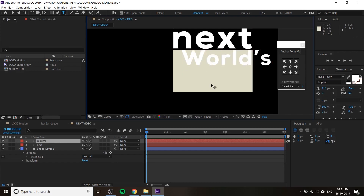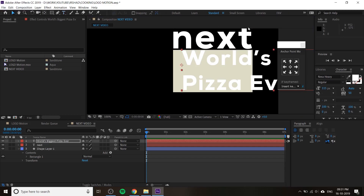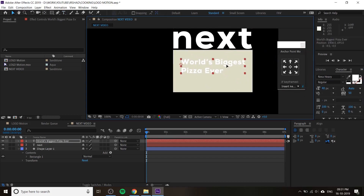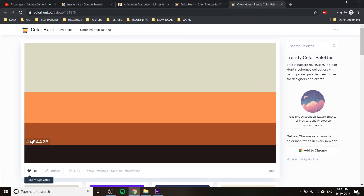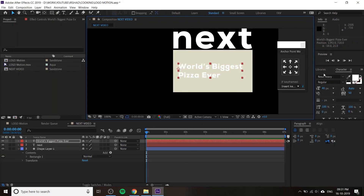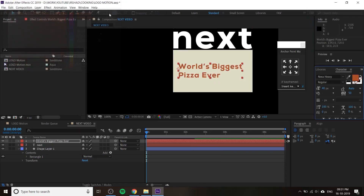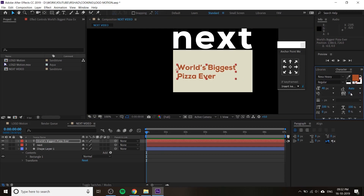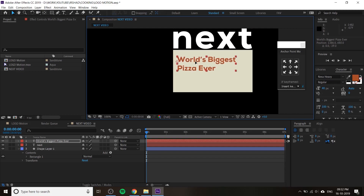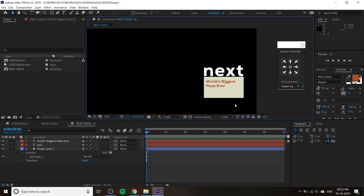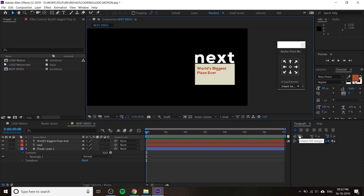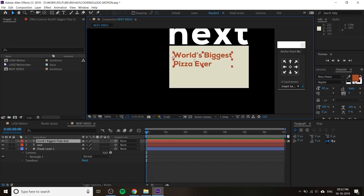You can change the text to previous, next, or anything you want. Right now I'm using 'World's Biggest Pizza Ever' — just demo text for a cooking channel. Reduce the size, and change the color to this dark color. Click on the character window and paste the color value there. Change the tracking value to zero. If you have a subtitle or sub-description, you can duplicate this text.